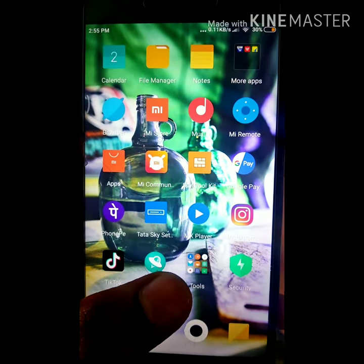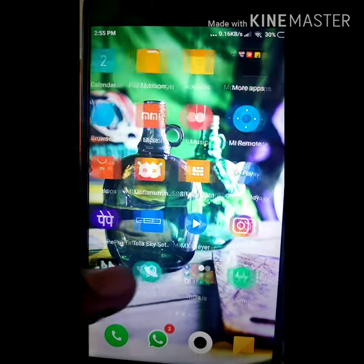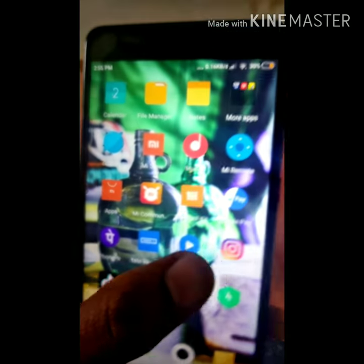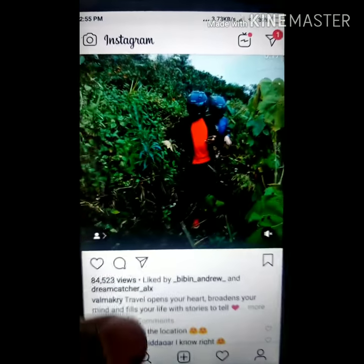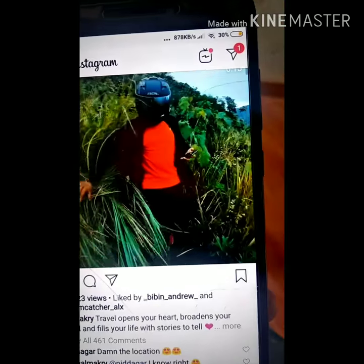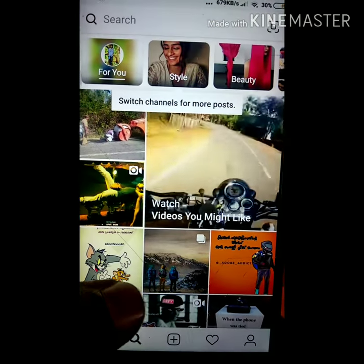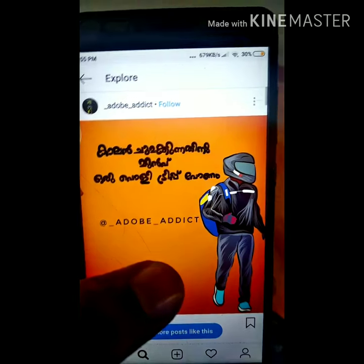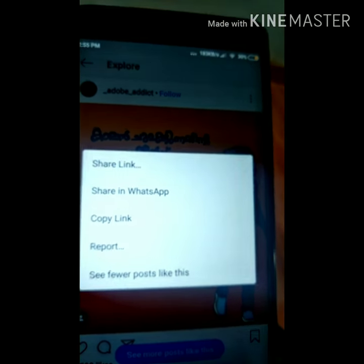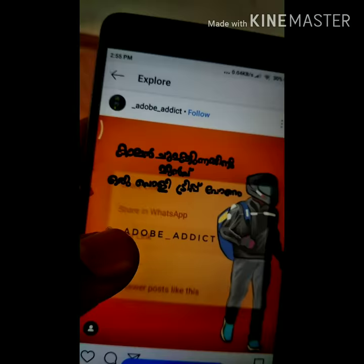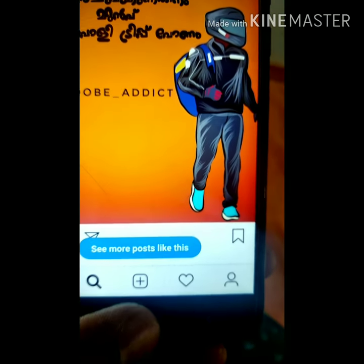We are going to download this video for the first time. We will open Instagram. We will download the photo and video. We will select the photo and video and click the copy button.